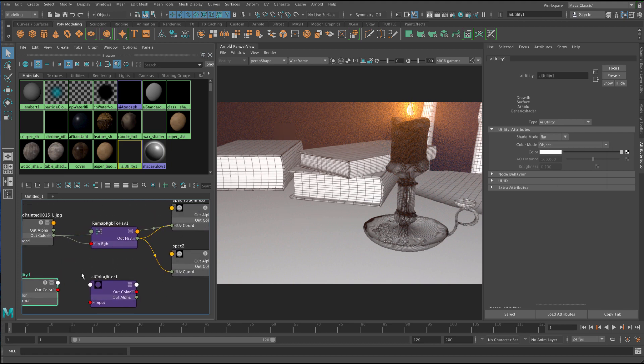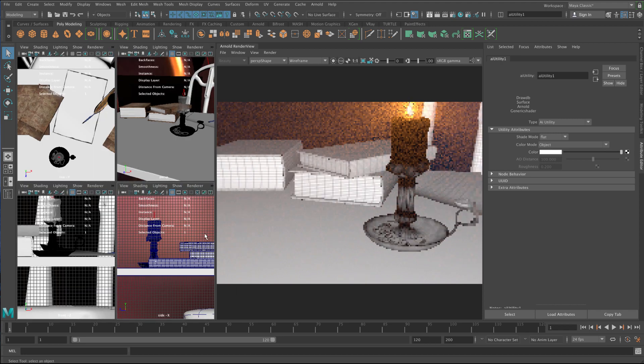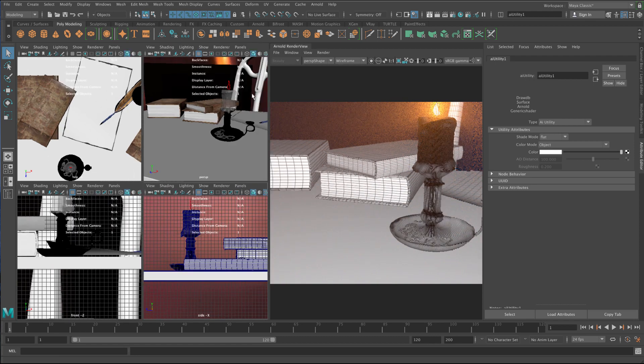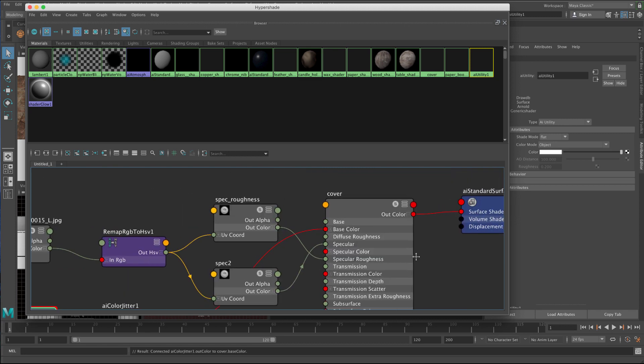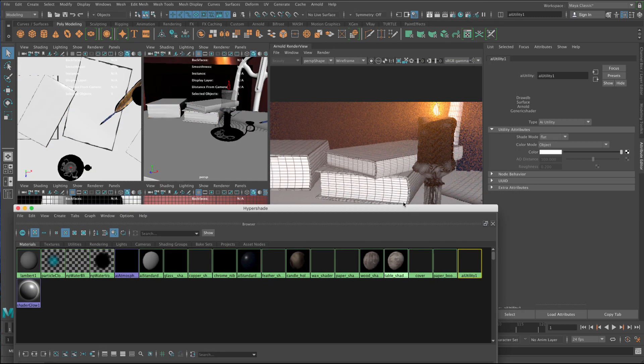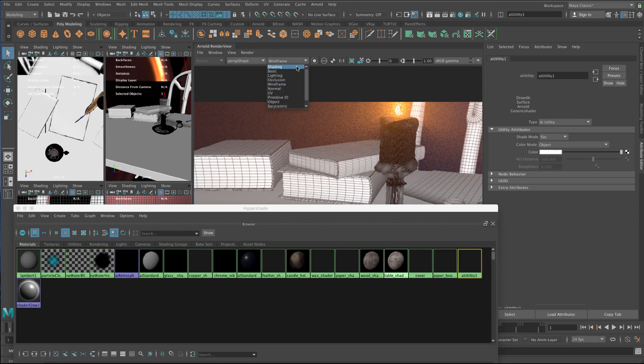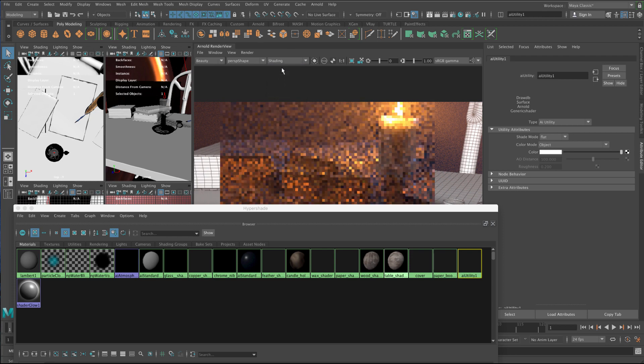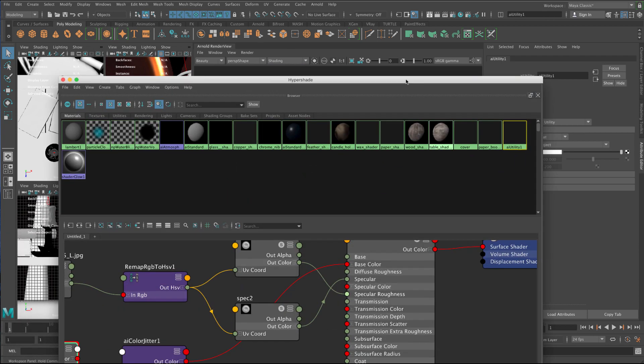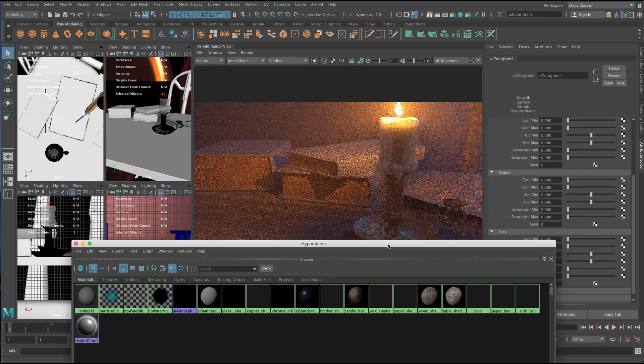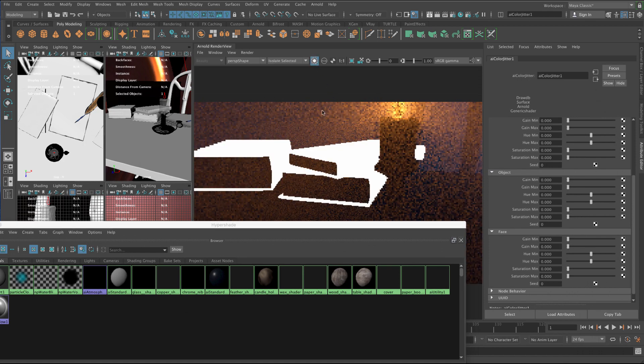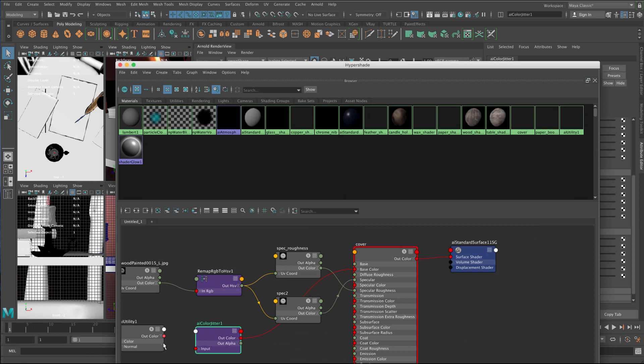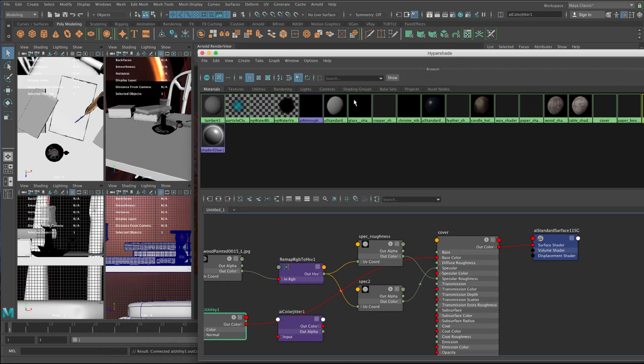I'm just going to plug this into the color and then I'll isolate it. So let's just plug this into the, let me zoom in a little bit here, so you can see this. Whoops. Let's bring up the Hypershade again. Okay, so I'm going to plug in the Out Color into the Base Color. This is the Cover Shader, and so I'm just going to just update my view here and just change this from Wireframe back to Shading. And then let's just isolate this so we can see it. So I'm going to click on AI Color Jitter and click on Isolate.